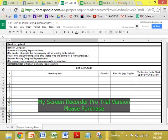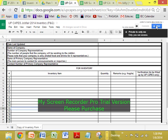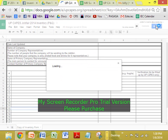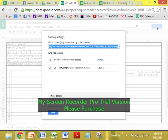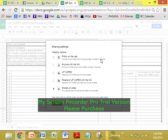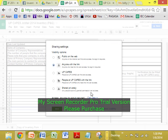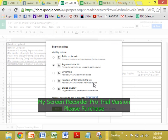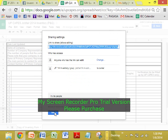So, tapos na ba tayo? Hindi pa. So, pag nagawa nyo na yan, click nyo yung Share, kasi papalitan natin yung sharing options — na instead na only you can access, anyone with the link can edit. Kasi bibigay natin doon sa company. So, save. Done.